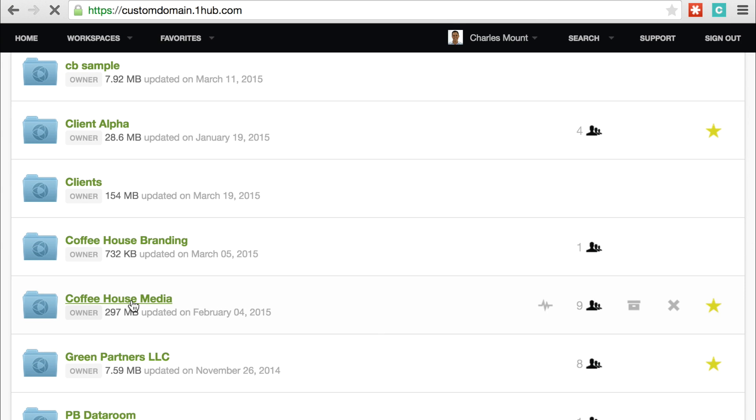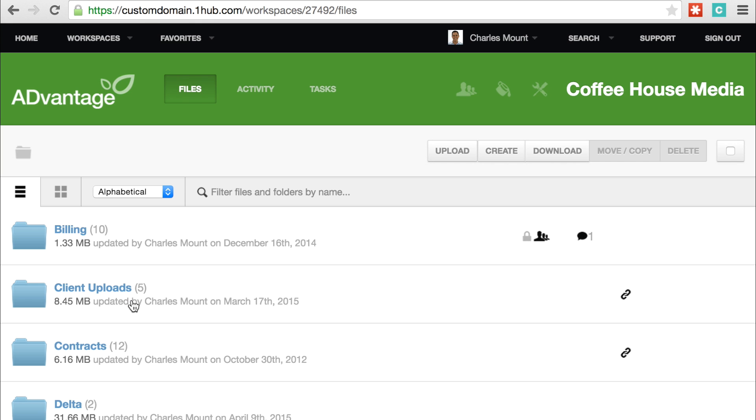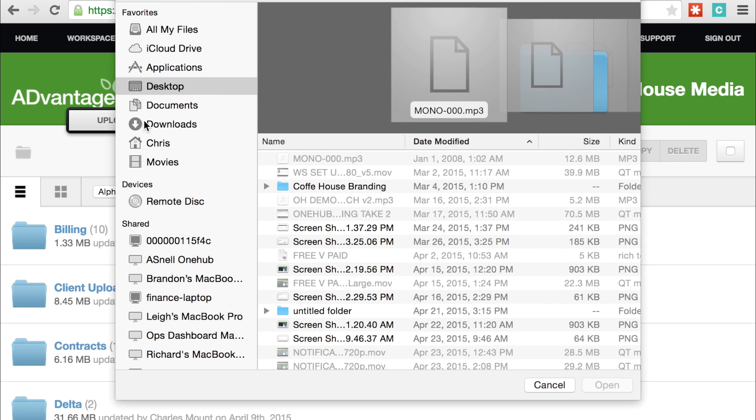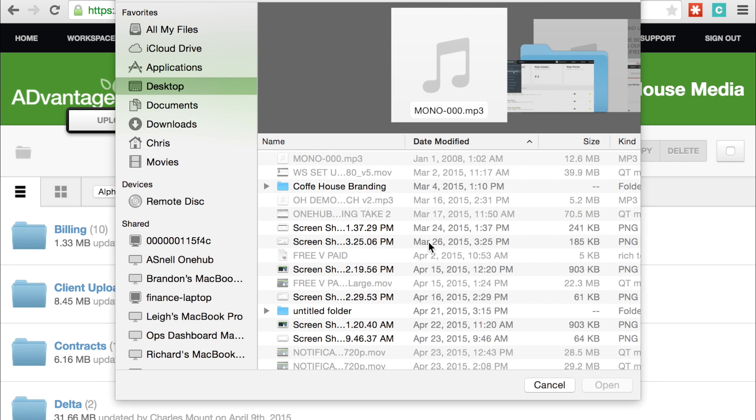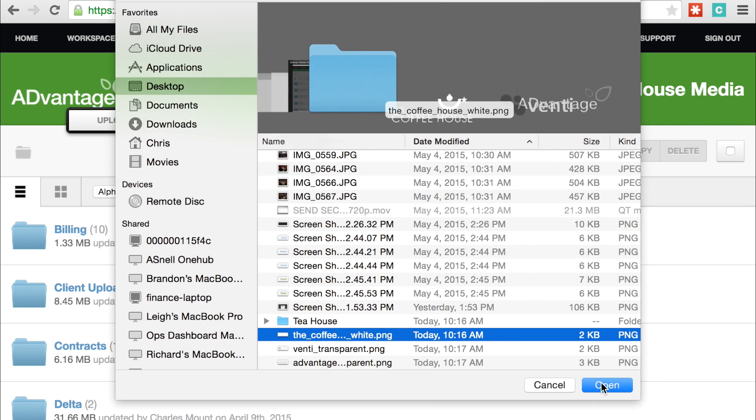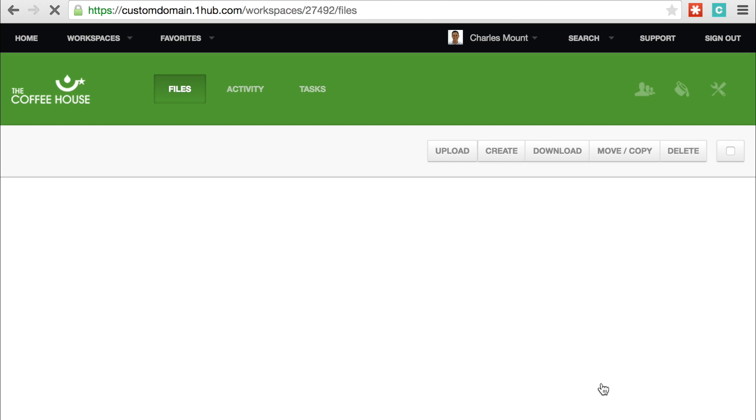To customize a single workspace, go into the workspace you want to change. Hover over the logo in the upper left-hand corner until the gear icon appears. Click the gear and an upload button will appear. Click Upload, navigate to your logo image file, and select it. Your logo will now appear in your workspace.